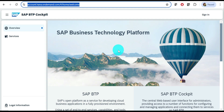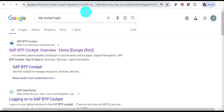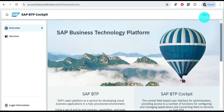Once you're done with your SAP account registration and account creation, you can start with the BTP free account. For that go to hanatrial.ondemand.com — also called the BTP cockpit login. I'll sign in now.